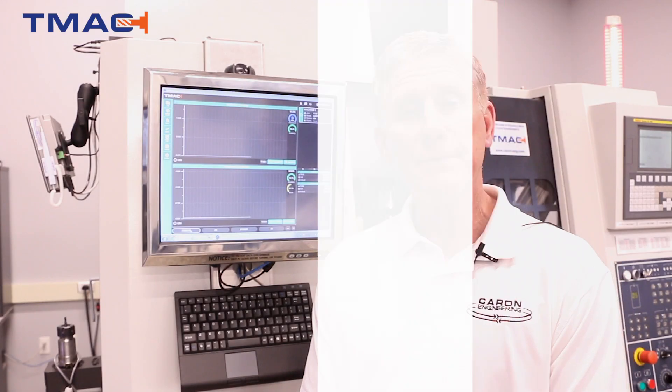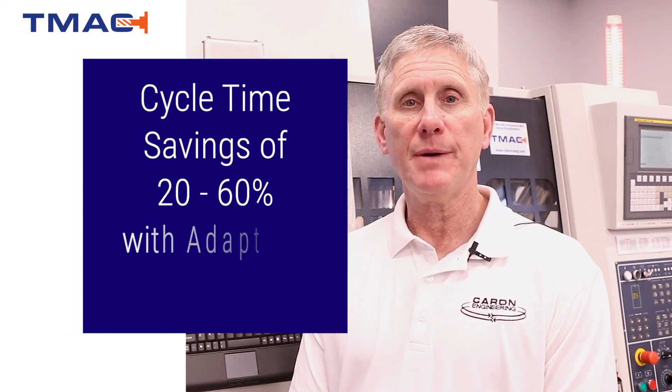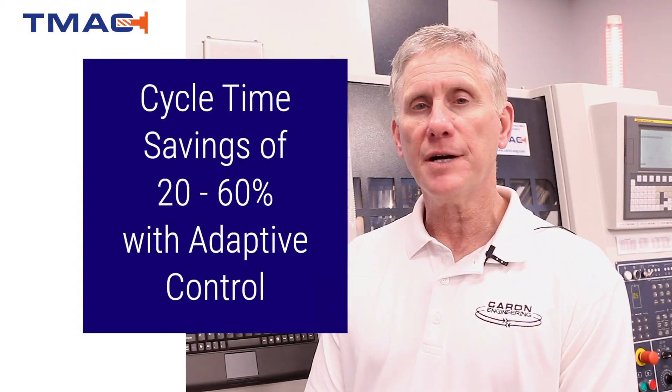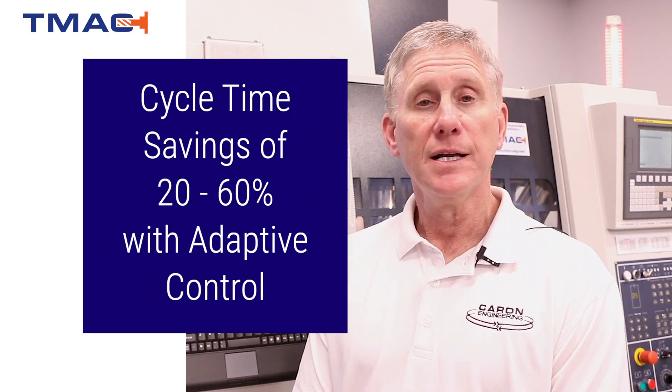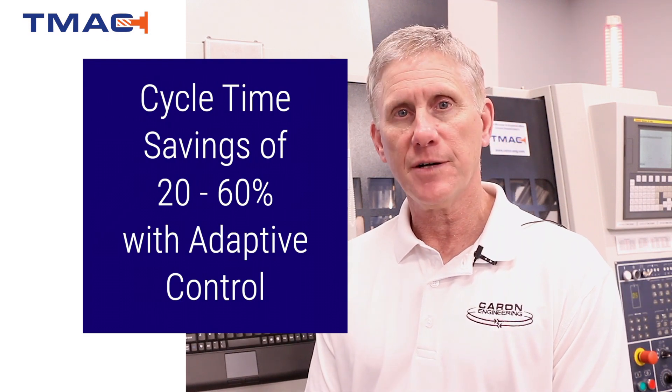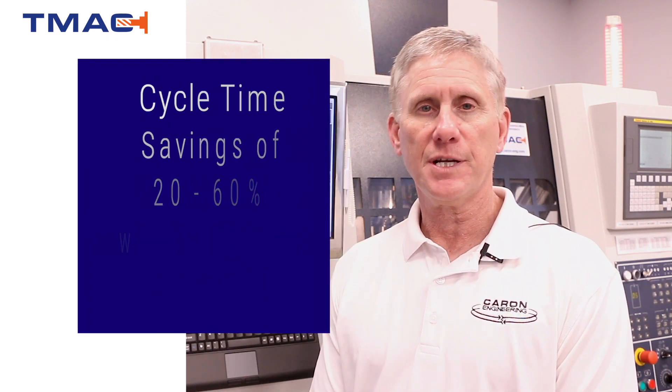Using adaptive control with TMAC 3-0 our customers are saving between 20 and 60 percent. The tougher the material the more cycle time savings is available to them.